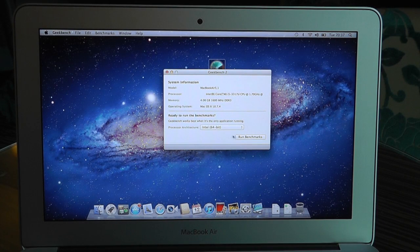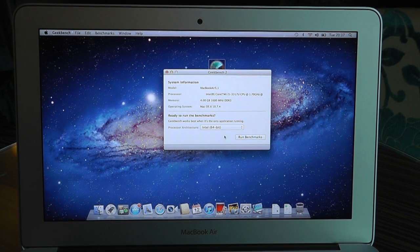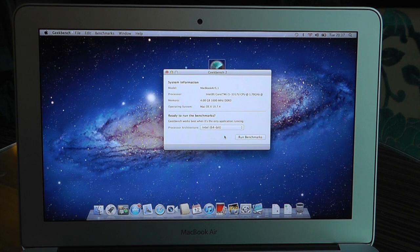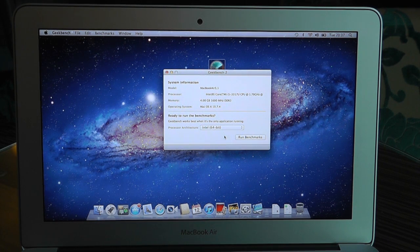What's up YouTube? How are you doing? This is MrTyreBox123 and in this video we're going to be running some Geekbench 2 benchmark scores on the new 2012 MacBook Air.